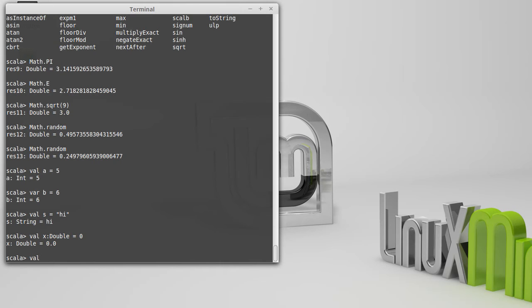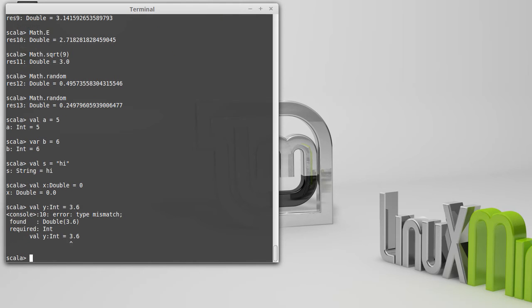On the other hand, let's go with y is an int equals 3.6. That's not going to be happy, because we've said this should be an int. But the thing that's on the right-hand side of the equal sign is not an int, and it can't be safely converted to an int, because it would lose information.